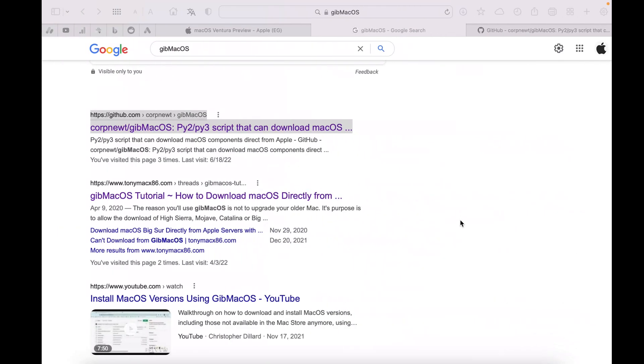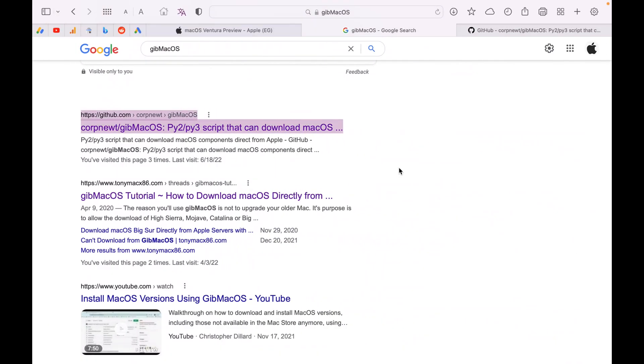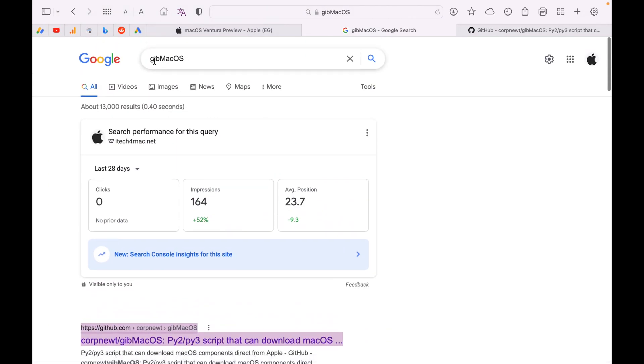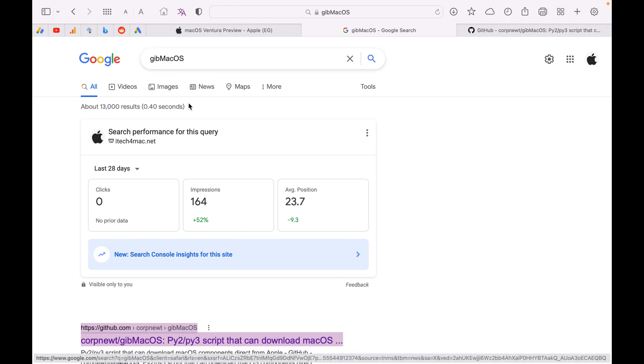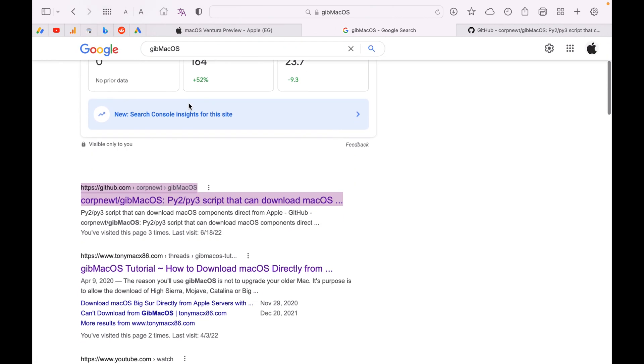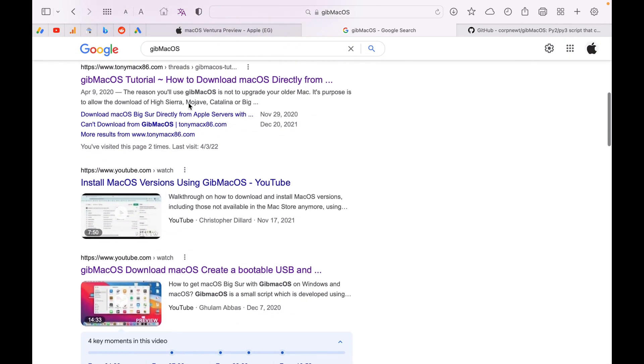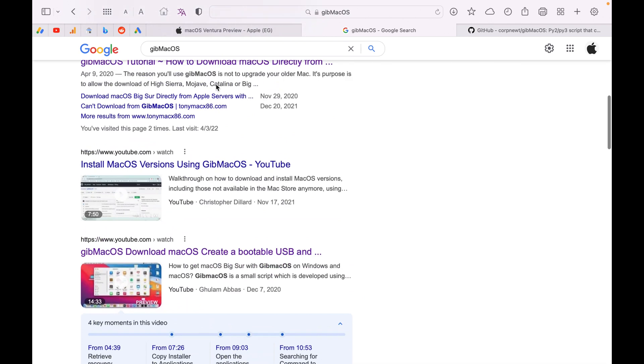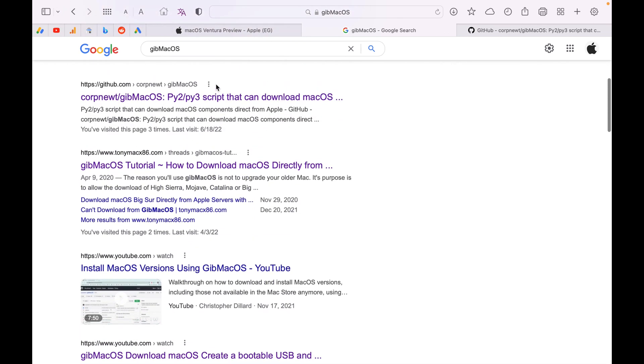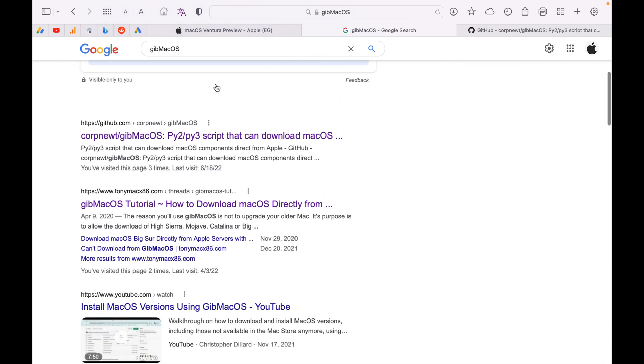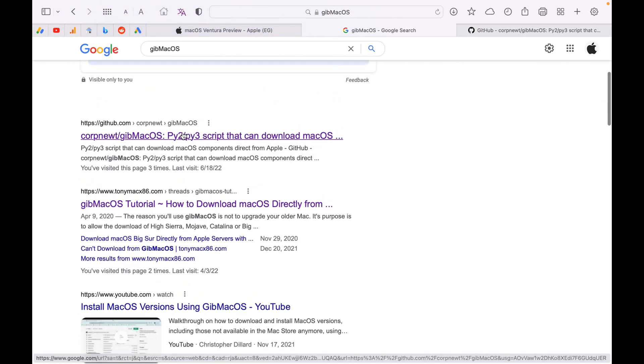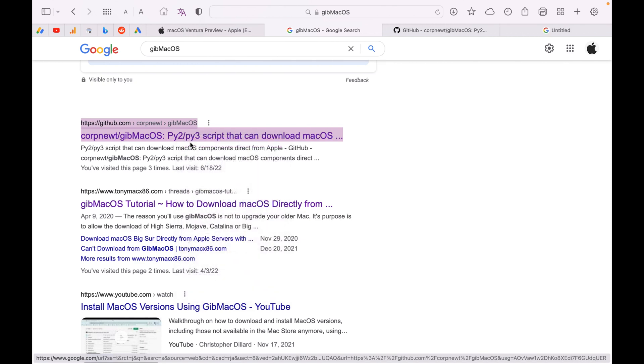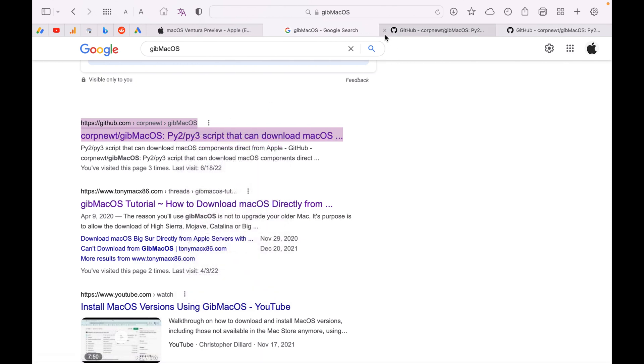To download Mac OS Ventura on unsupported Mac, you will need an application called Gip Mac OS. You can google it, Gip Mac OS, and go to its website GitHub. Just click and open the website.